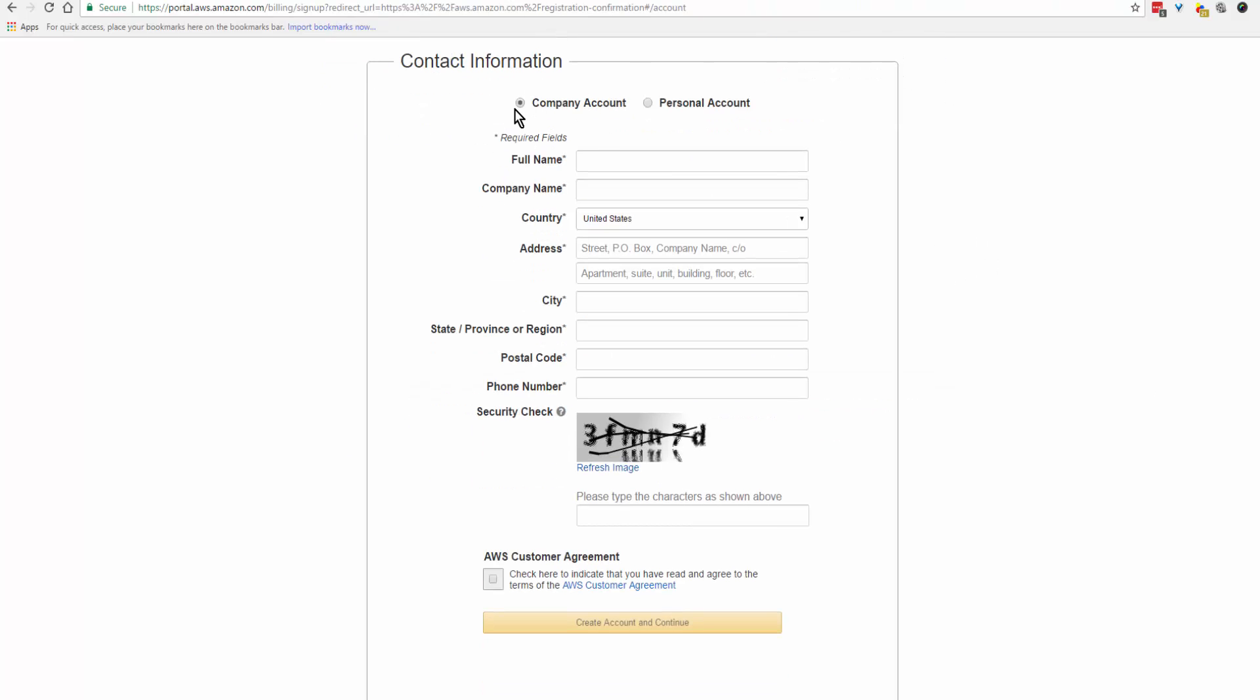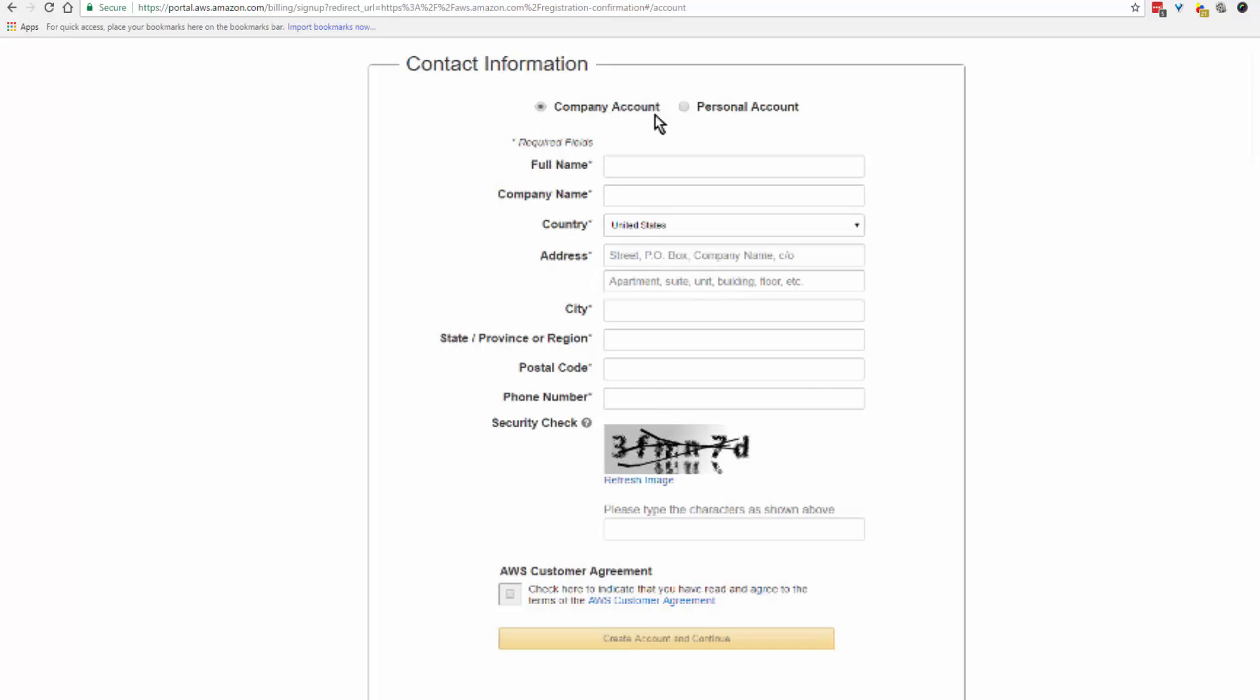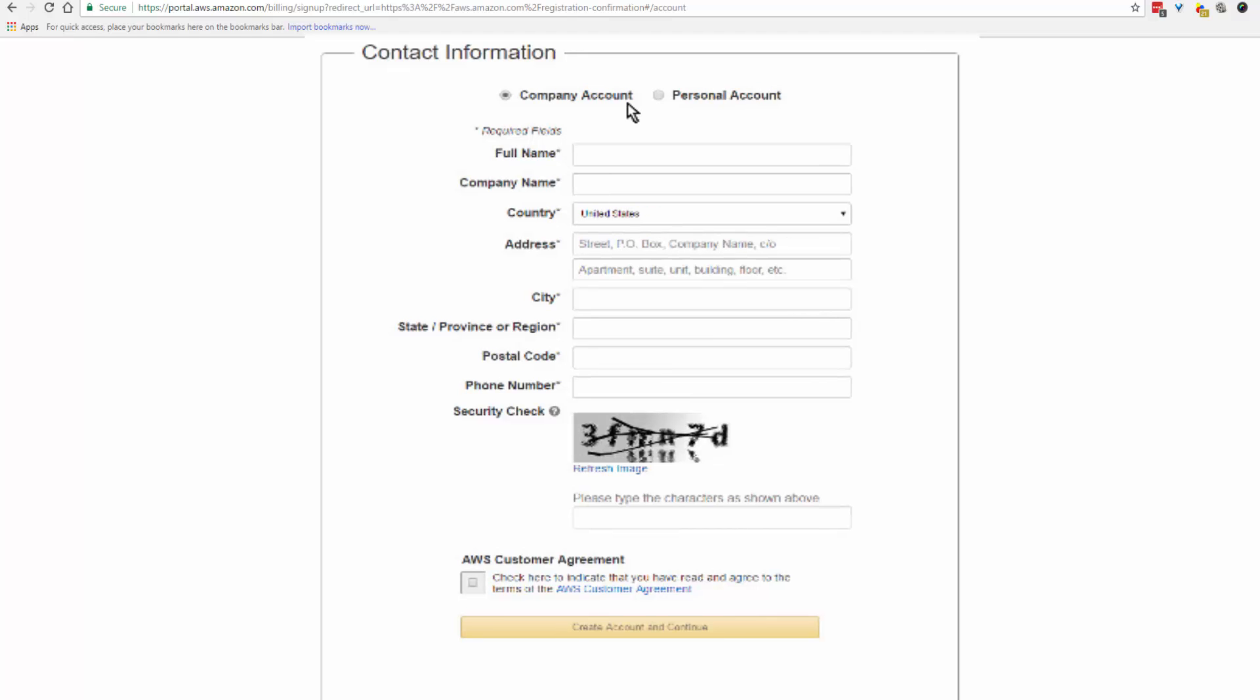On this page you're going to choose whether you want this to be a company account or a personal account. Enter your full name, country, your address, and you want to check off here that you have read the customer agreement. It would be a good idea to read it, then click on create account and continue.